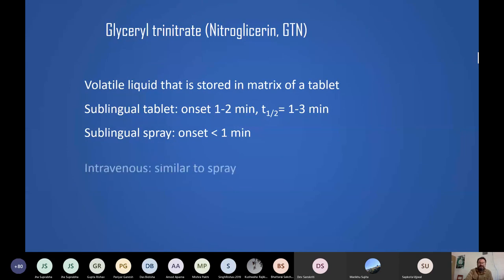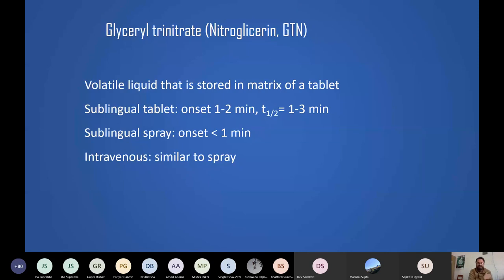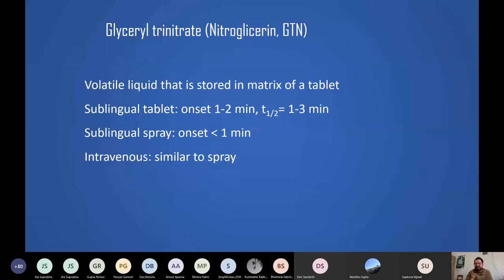Nitroglycerin is available as a sublingual tablet, sublingual spray, intravenous formulation, and transdermal patch. The transdermal patch is used for prophylaxis, but nitroglycerin itself is primarily used for acute treatment. Sublingual tablet or spray are preferred for immediate effect — they bypass the liver for rapid onset. Intravenous is also fast but requires assistance. Most patients prefer sublingual tablet or spray.